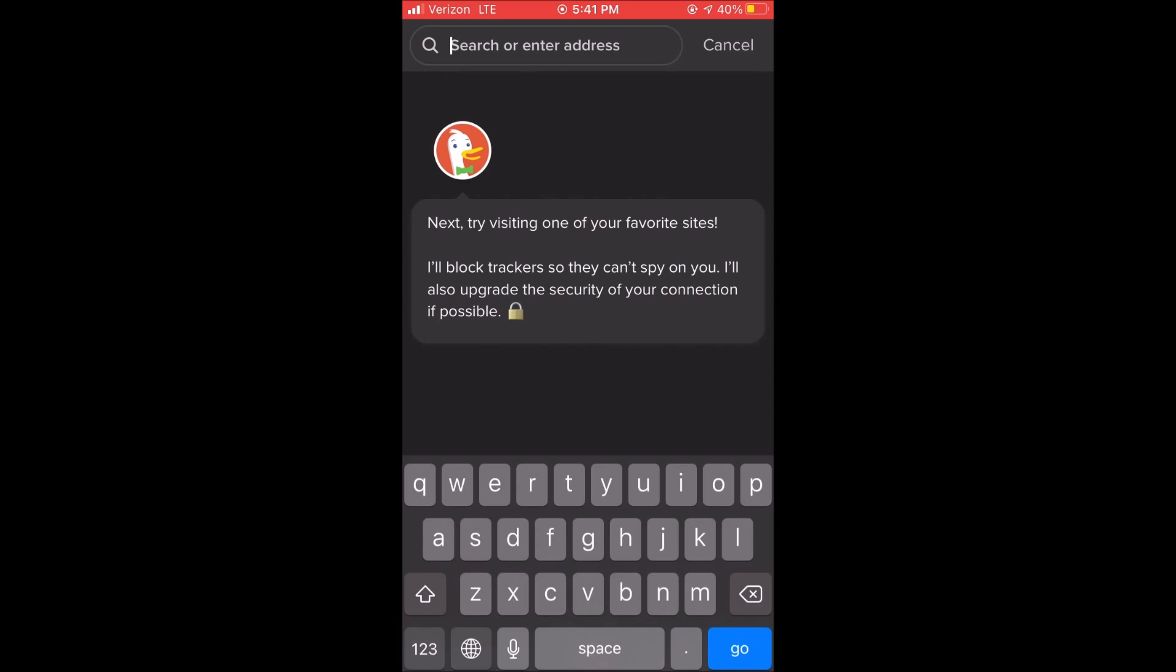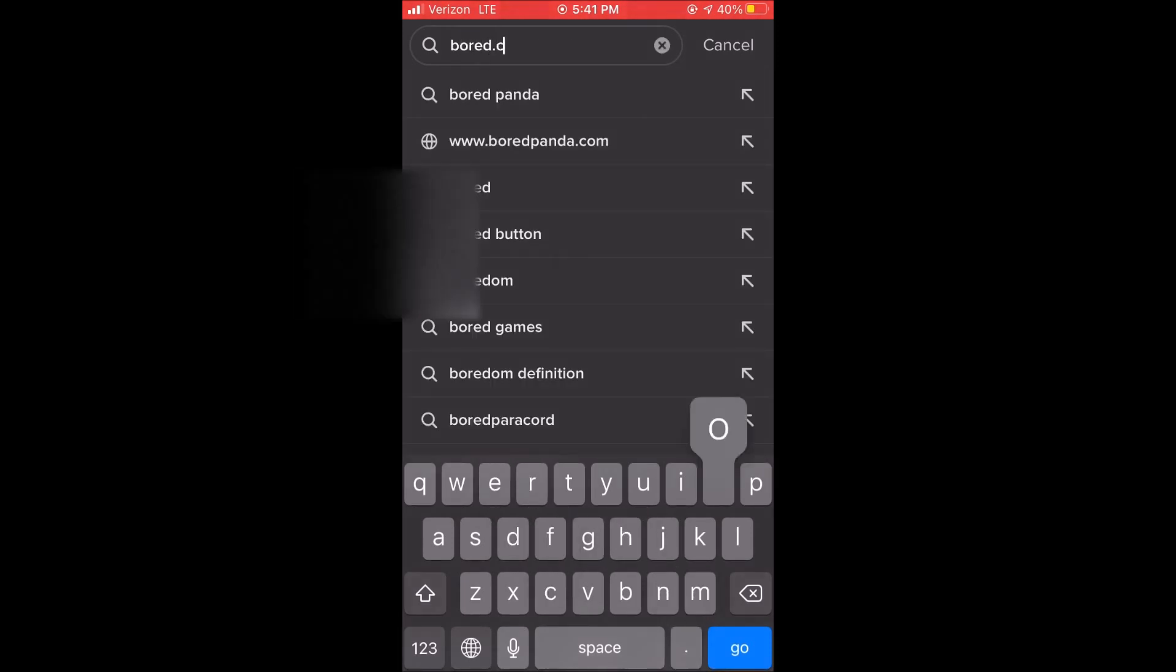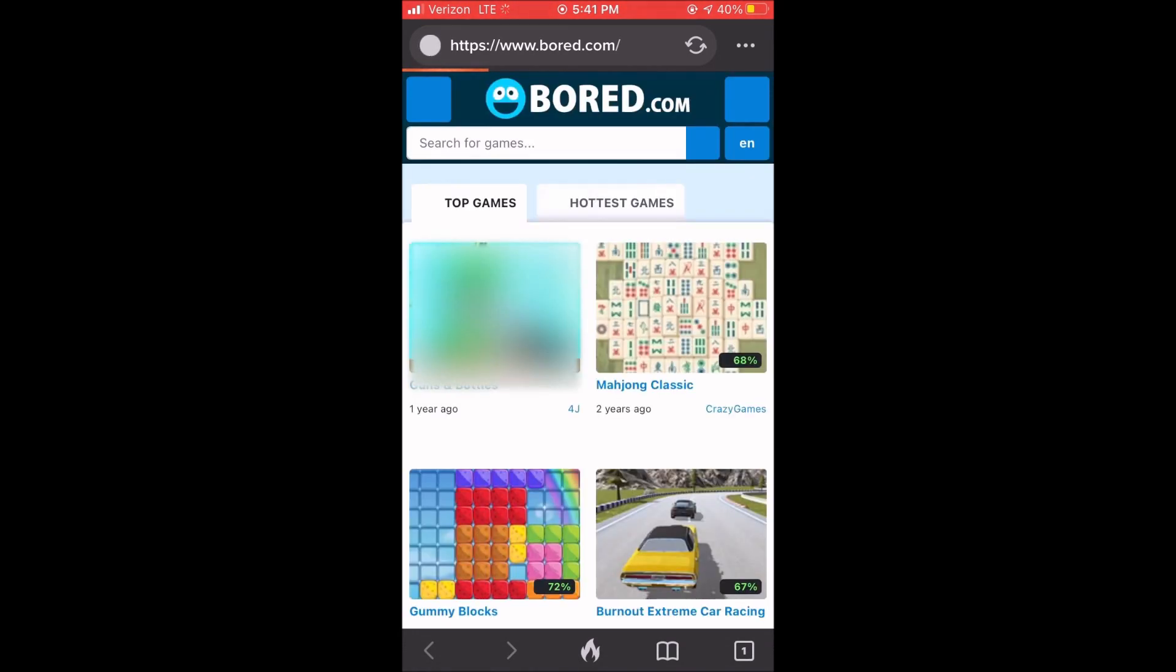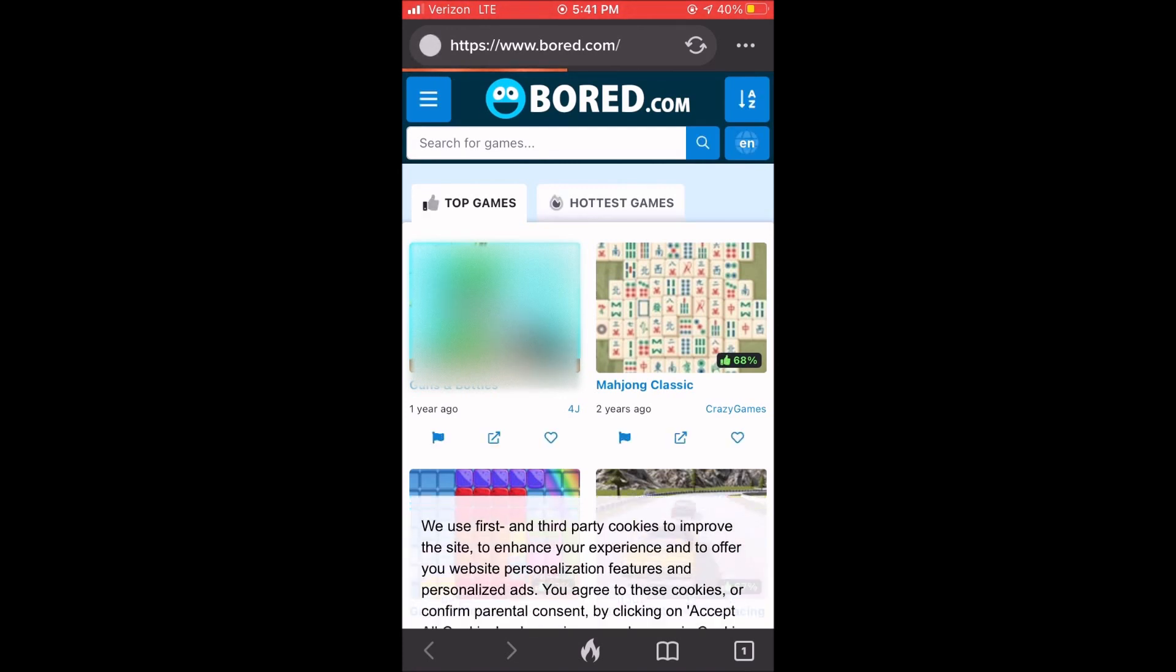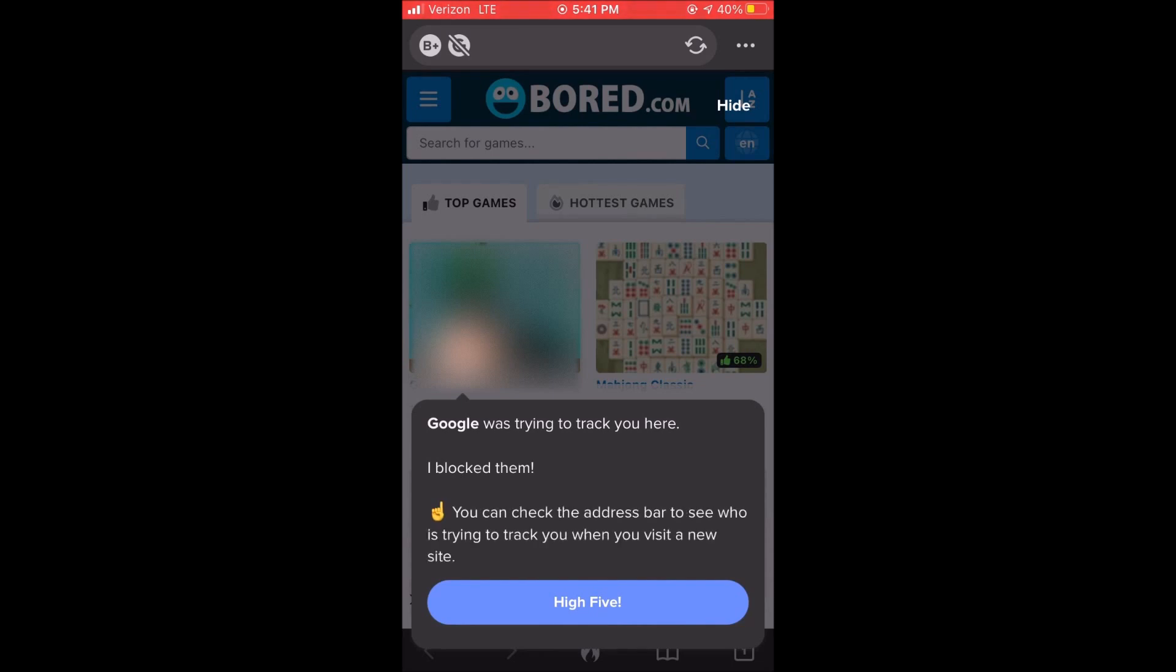So we're going to go to Board.com which is a gaming platform and you will see that there is a pop-up from DuckDuckGo that will pop up on your screen and it will let you know some information. It says that Google was trying to track you and that DuckDuckGo blocked them and you can check the address bar to see who's trying to track you when you visit a new site.